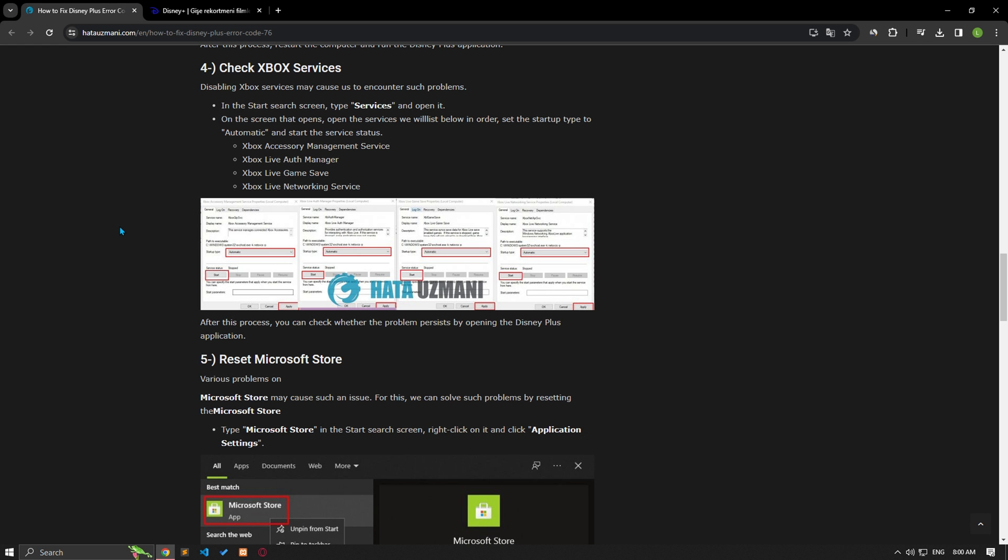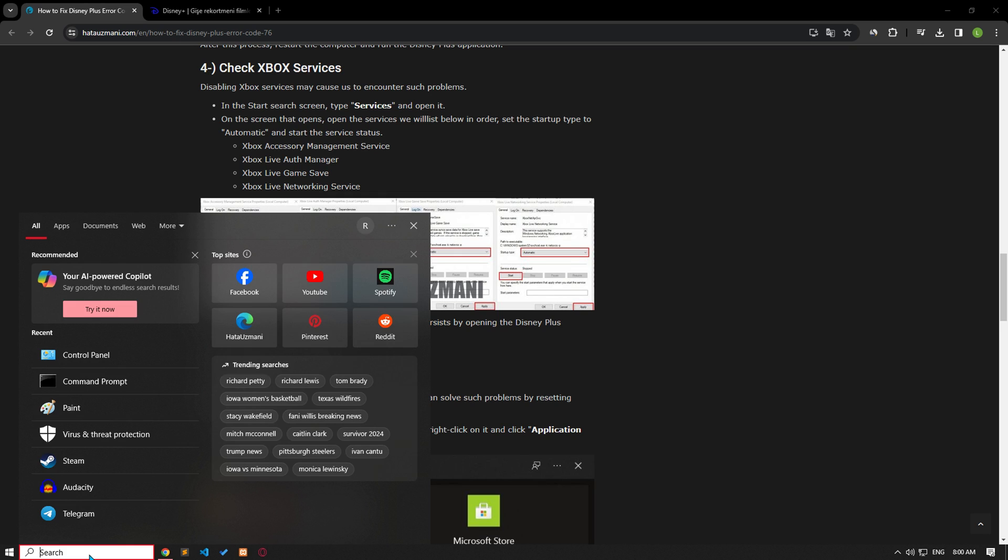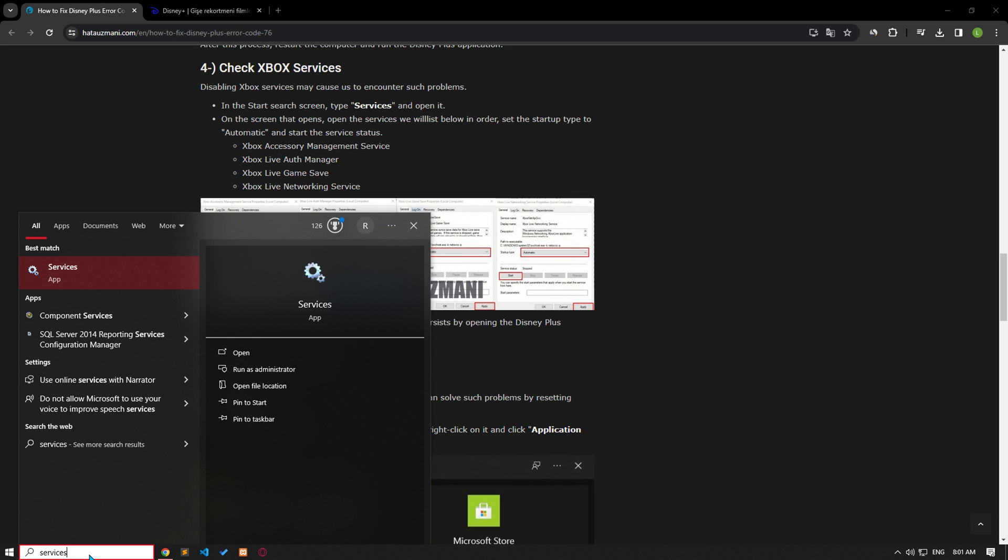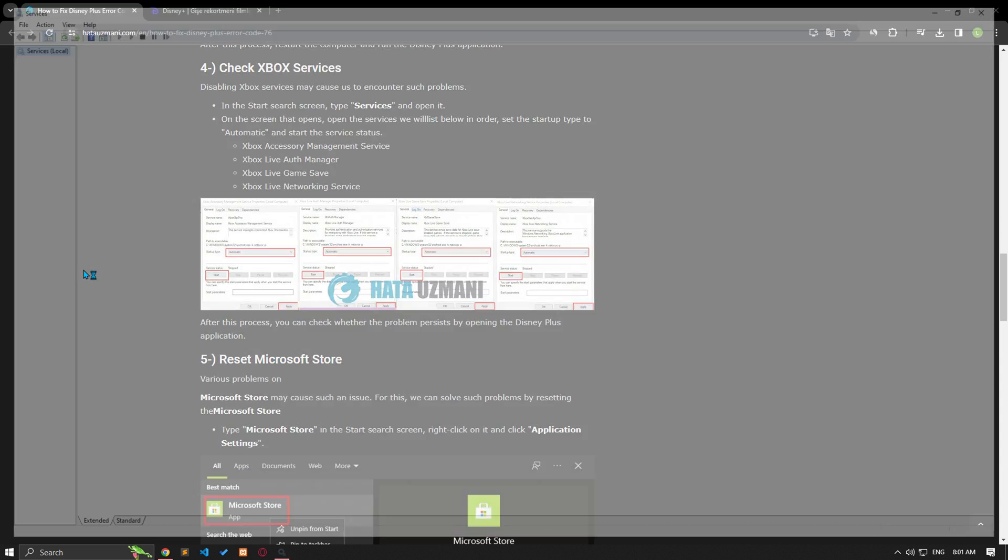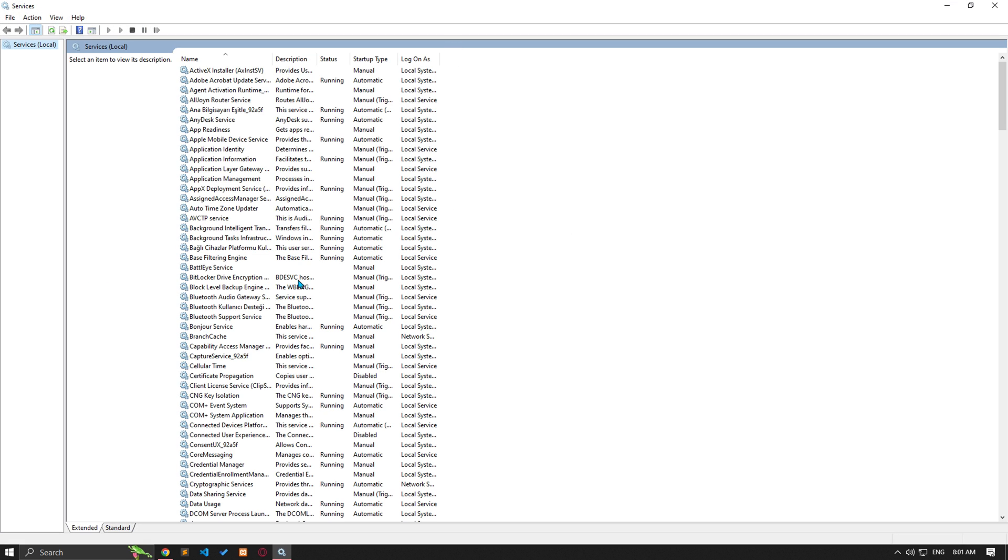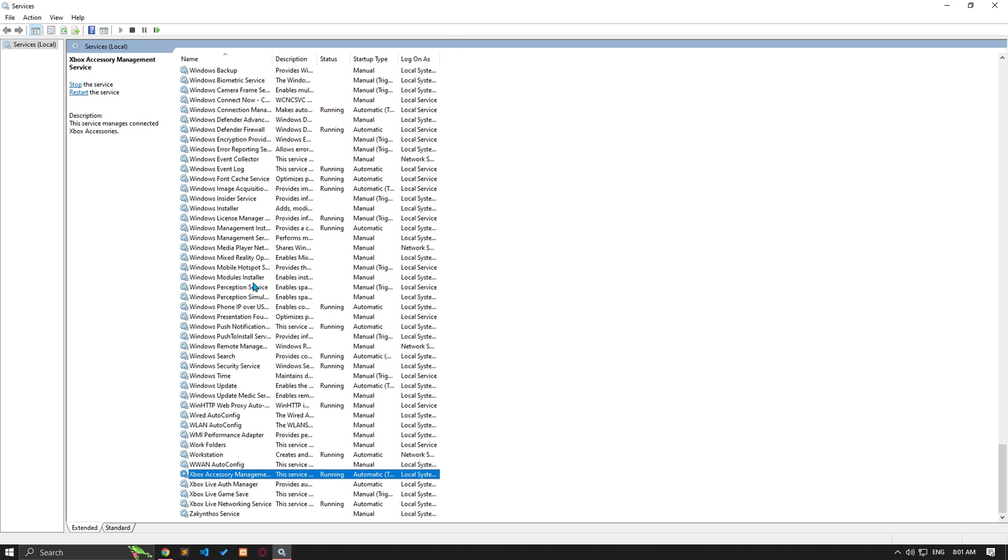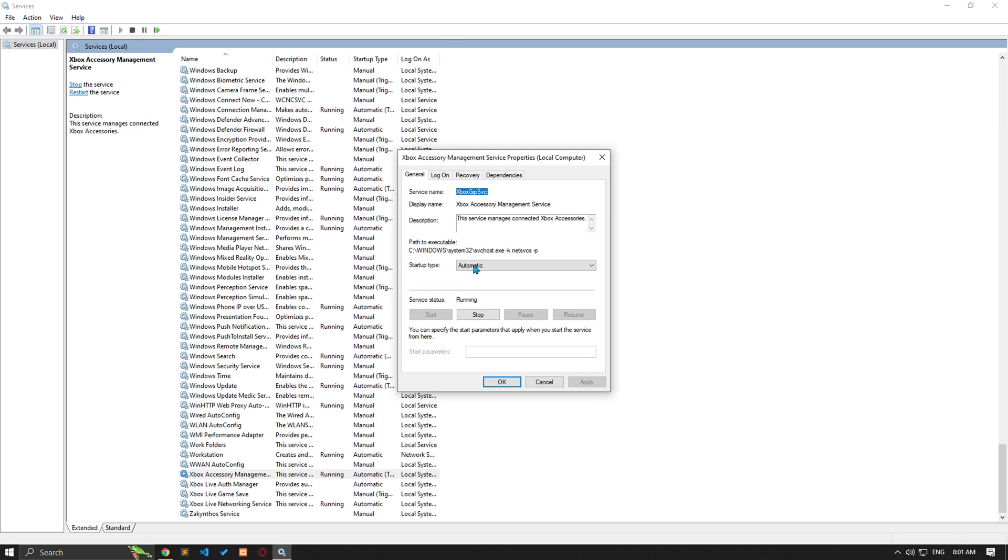If you downloaded Disney Plus from the Microsoft Store, Xbox services being disabled may cause such problems. We can eliminate the problem by checking the services. Type services in the start search screen and open it. Then double click on the service shown in the video and apply the settings.